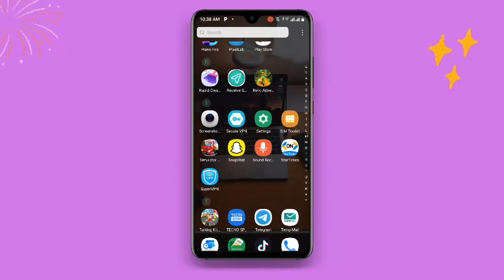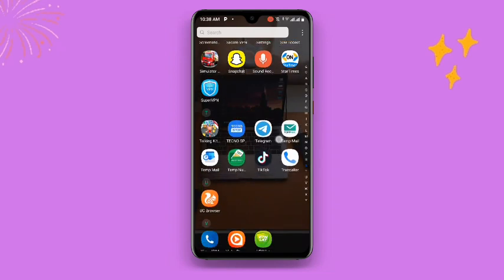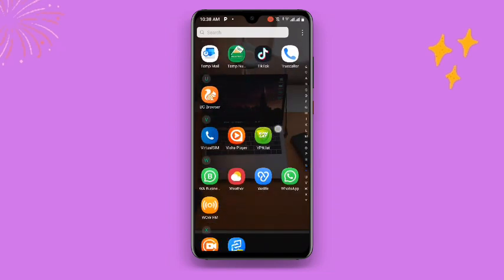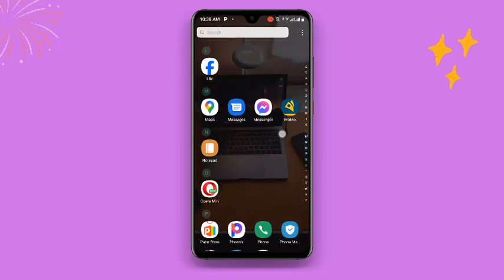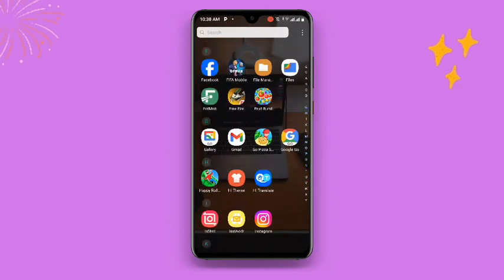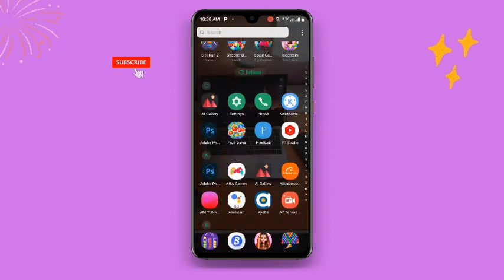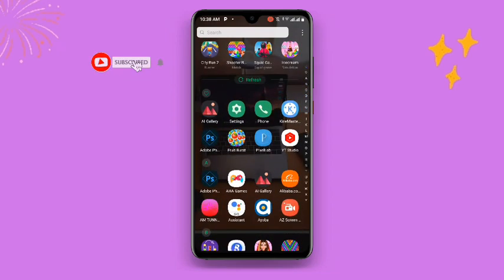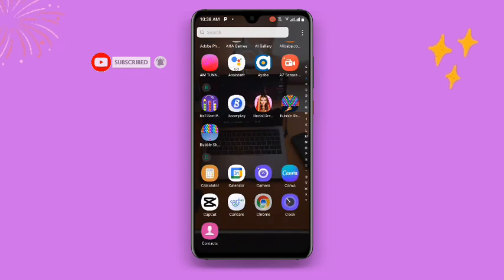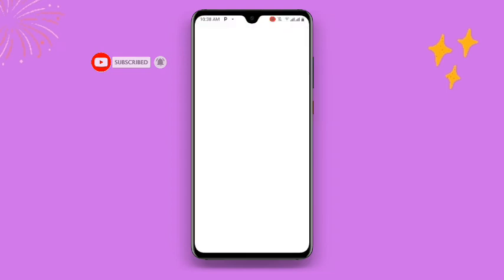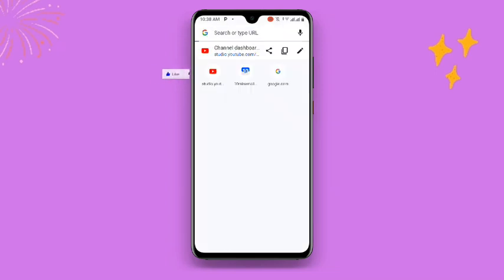Now the first thing you need to do is to open your Chrome browser. You can open any browser, but in my case I'm going to use Chrome. So open your Chrome browser and once you open it, just search for...